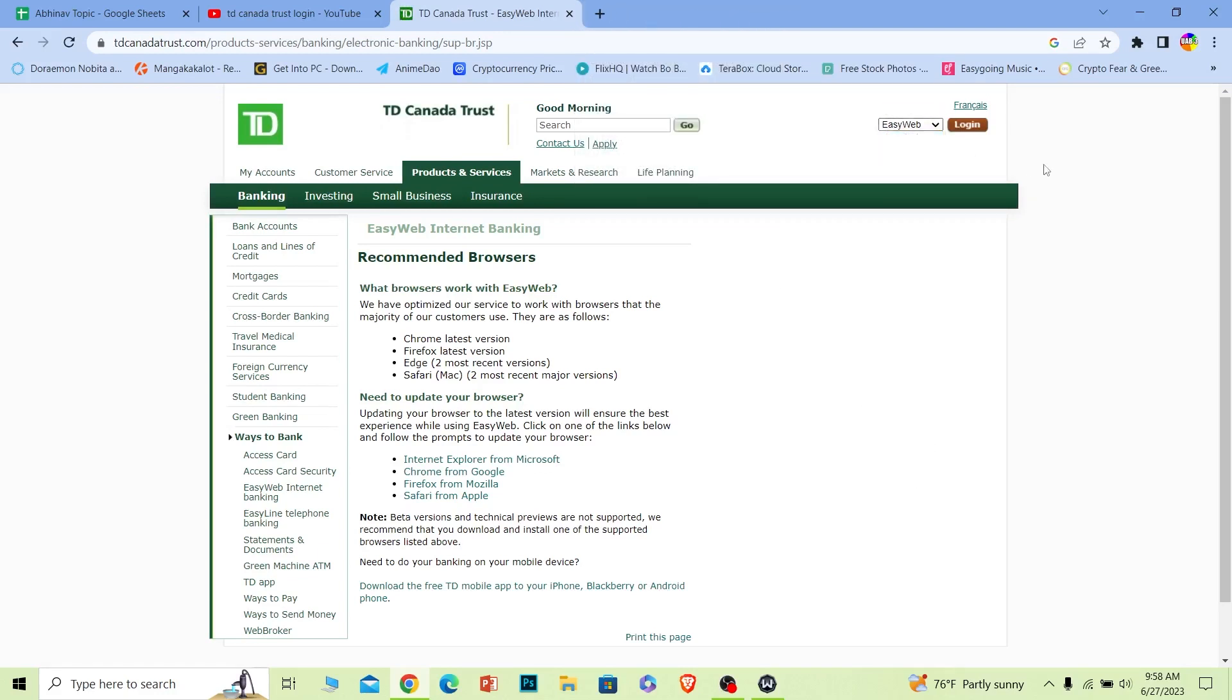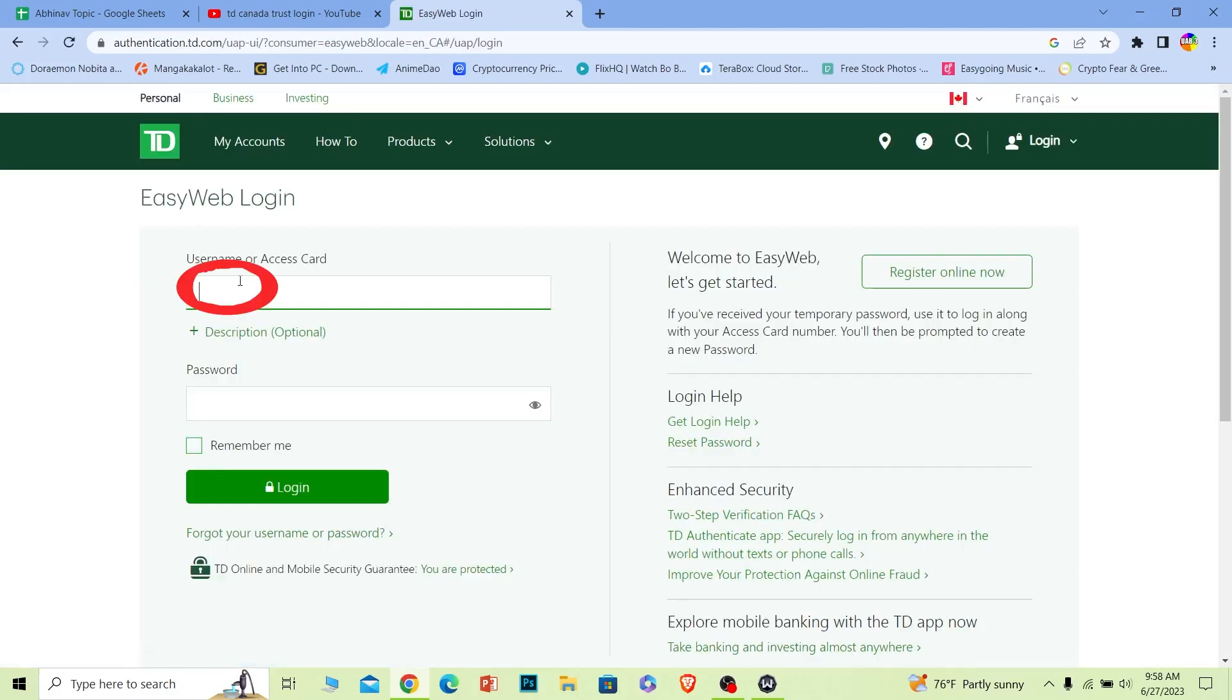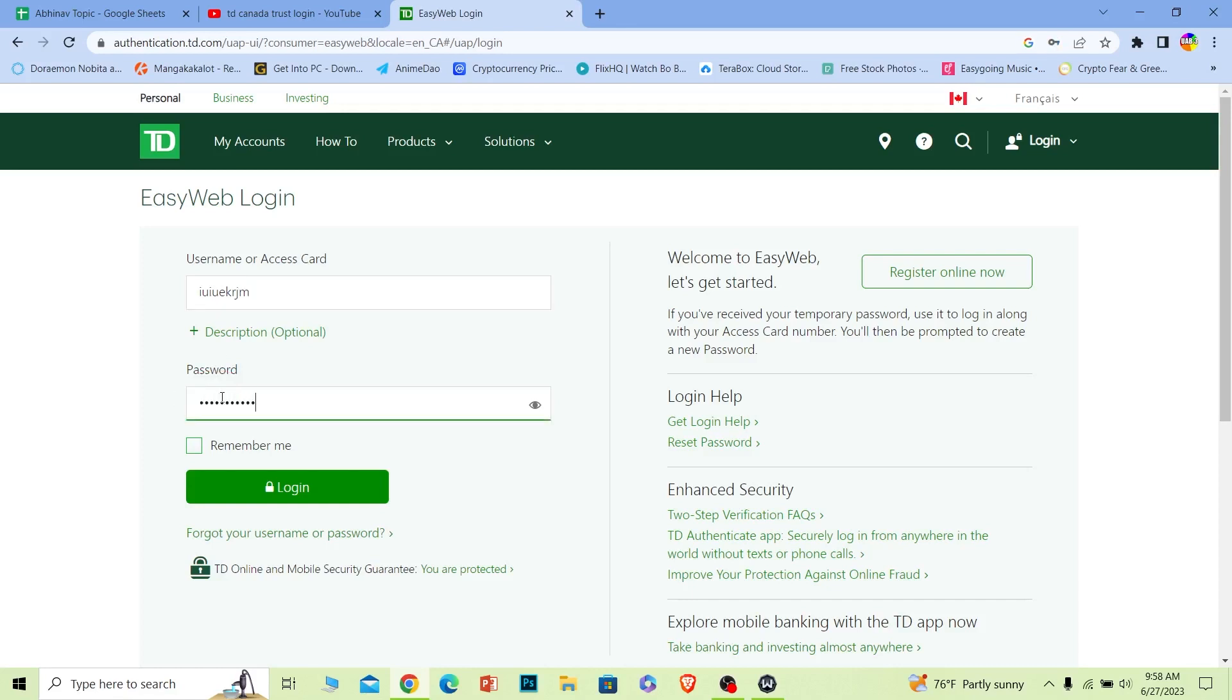Now let's wait until we reach the login page. Here, where it says Username or Access Card, you can enter either your username or your access card number. Where it says Password, enter the password of your account and click on Login. You should be able to log into your TD Canada Trust online banking account. It's that simple.